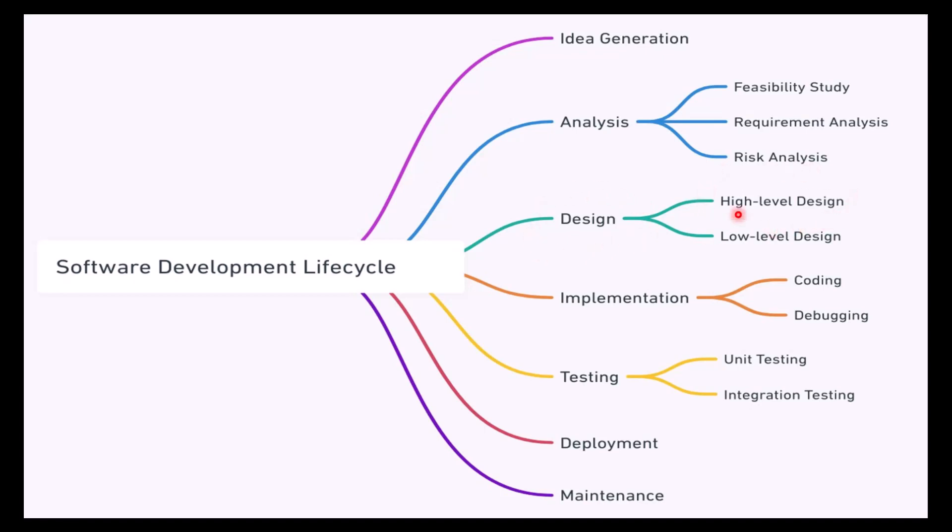The design document will tell you—after analysis, you'll be able to do the design. The high-level design and low-level design is what you do in the software development lifecycle. After that, once this is done, the actual implementation starts.